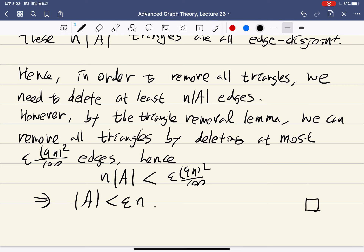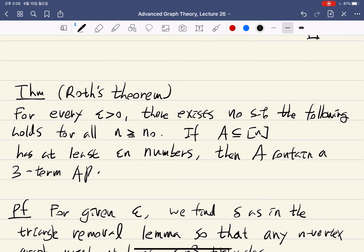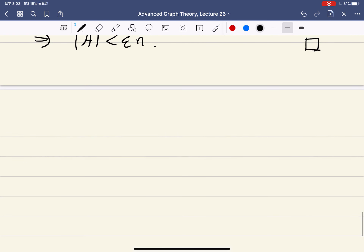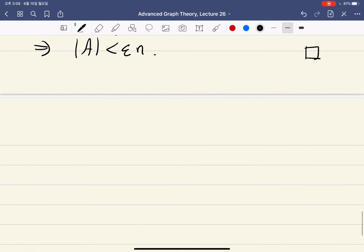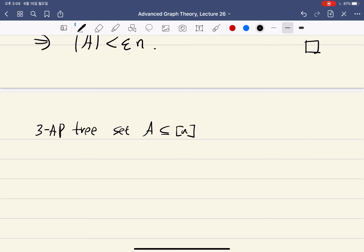This proves what we want: if we have a set with no three-term arithmetic progression, then it must have size at most epsilon times n for arbitrarily small epsilon. This shows that the maximum size of a 3-AP-free set A inside {1, ..., n} is little-o of n.